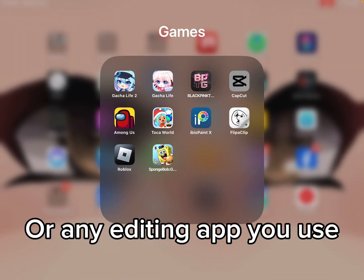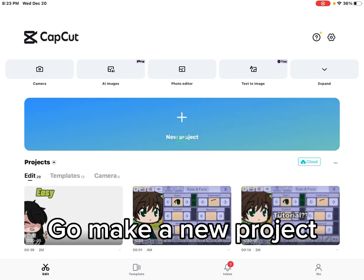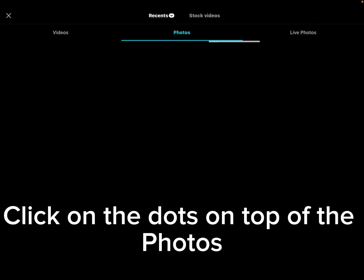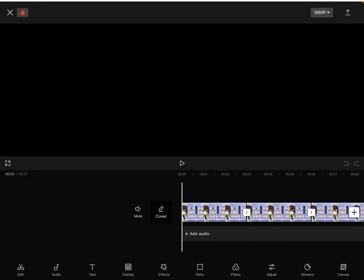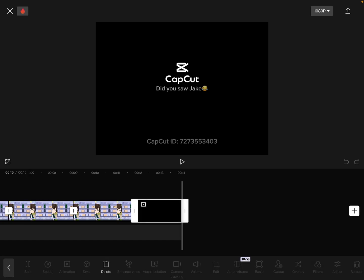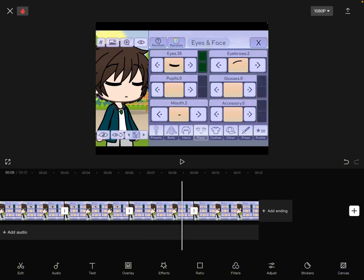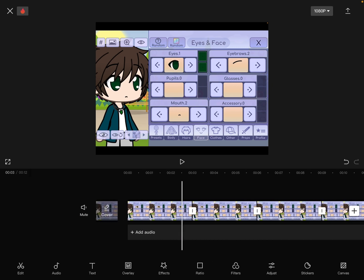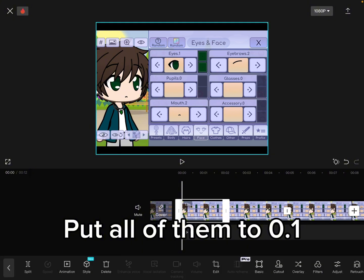Then go to CapCut or any editing app you use. Make a new project, click on the dots on top of the photos, remove the ending, and put all of them to 0.1.